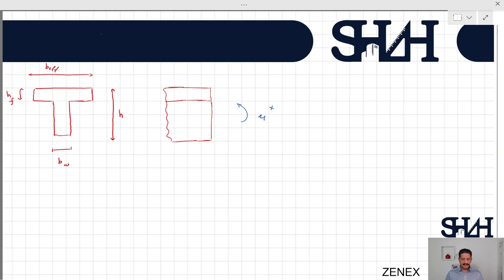The value of beta_BD that we used earlier in the other video for rectangular cross sections might not be a very useful value here if you want to be more accurate. In that case, it is better to determine what the situation would be according to the T section.